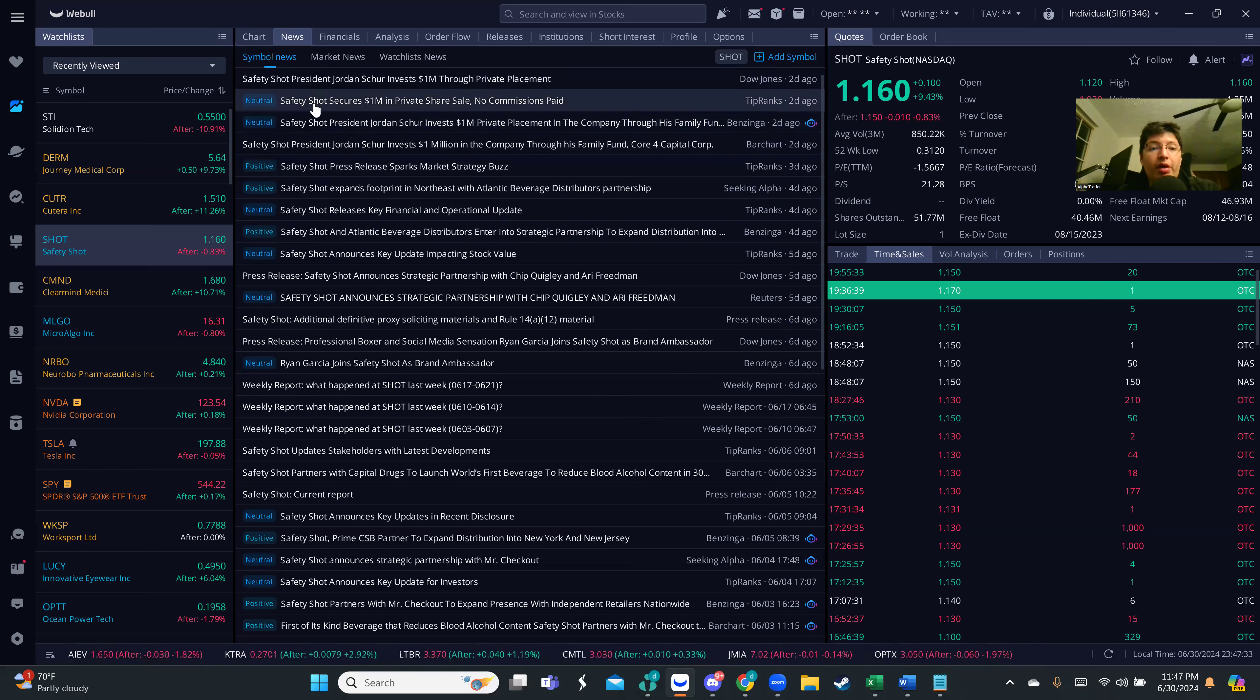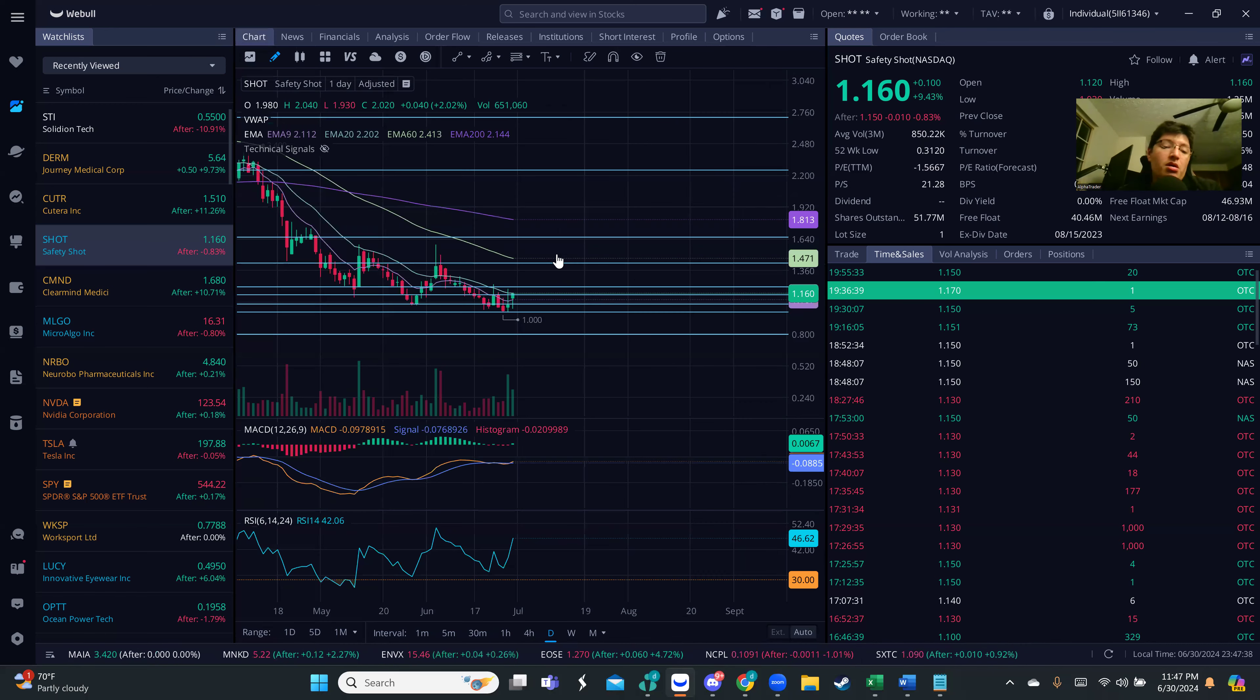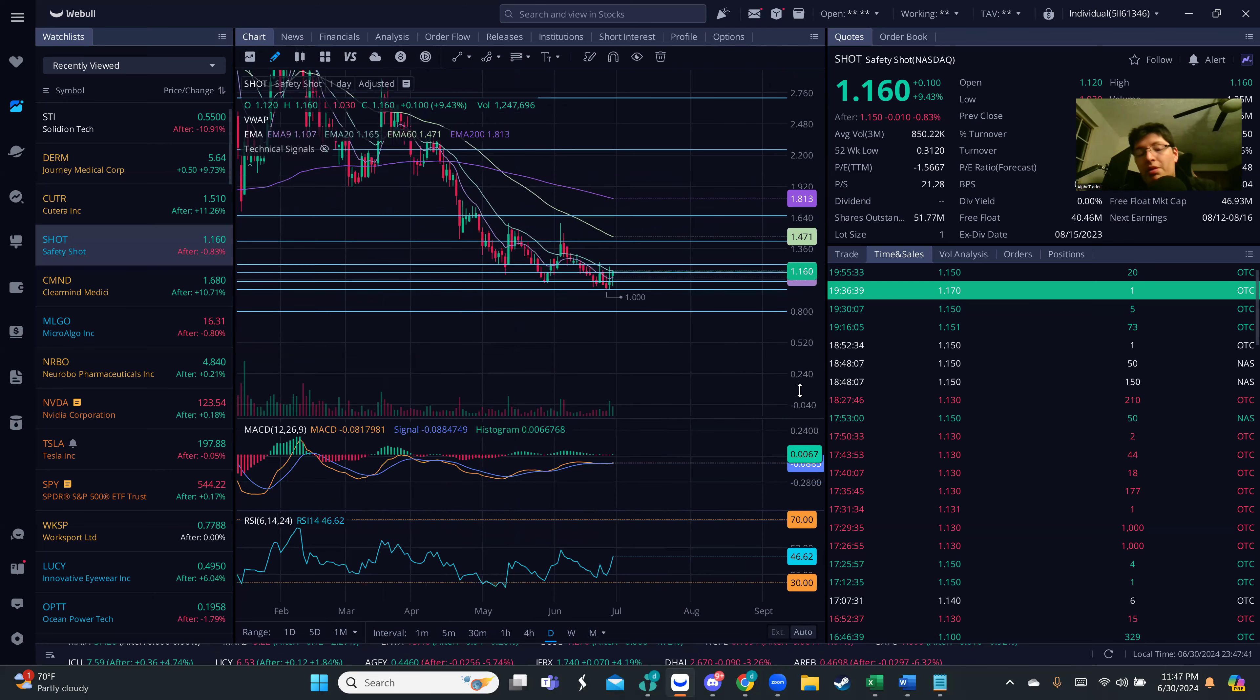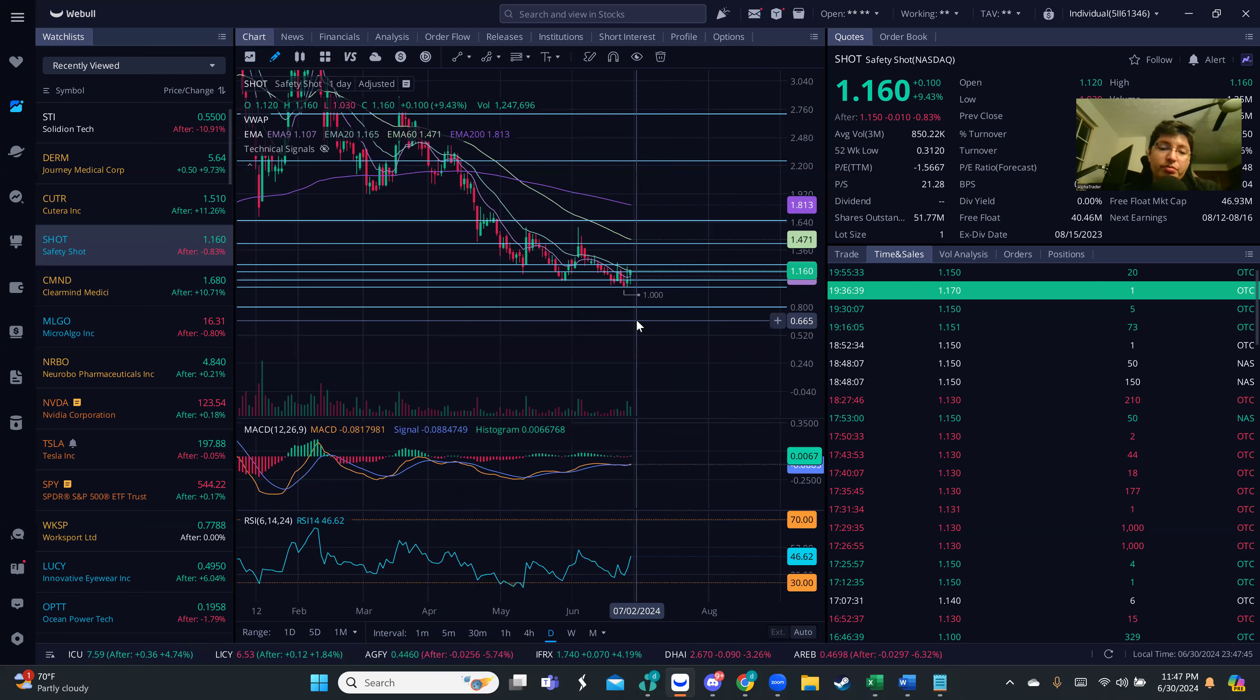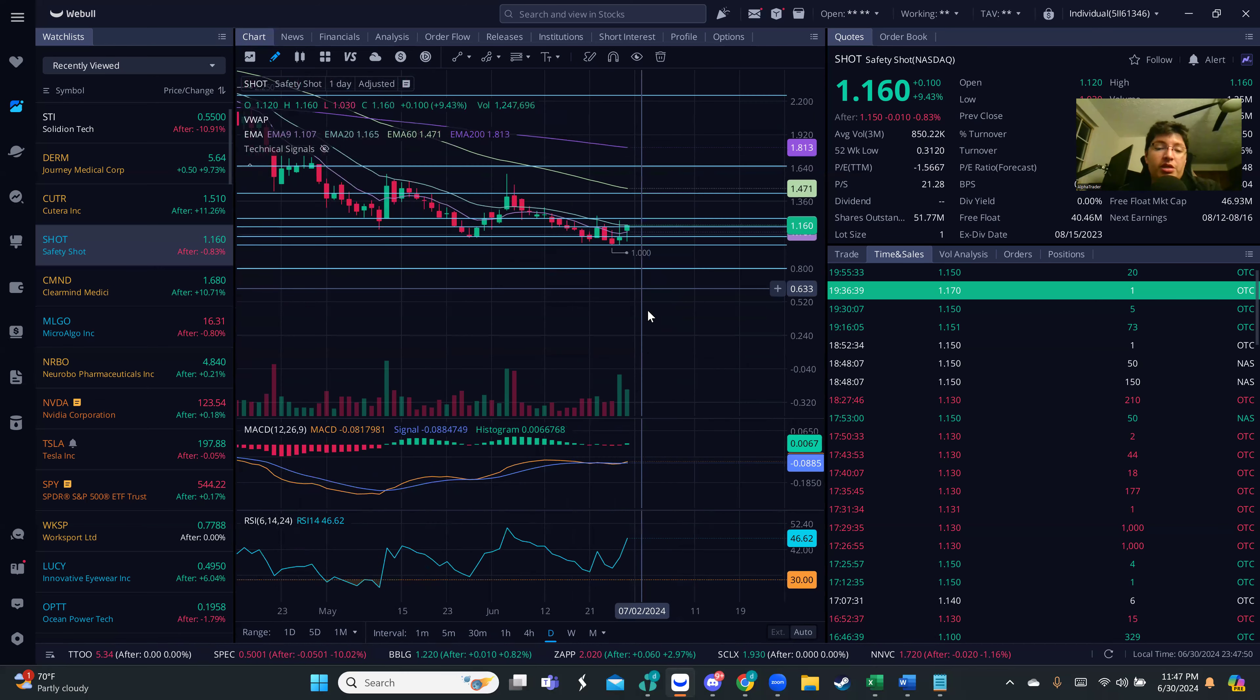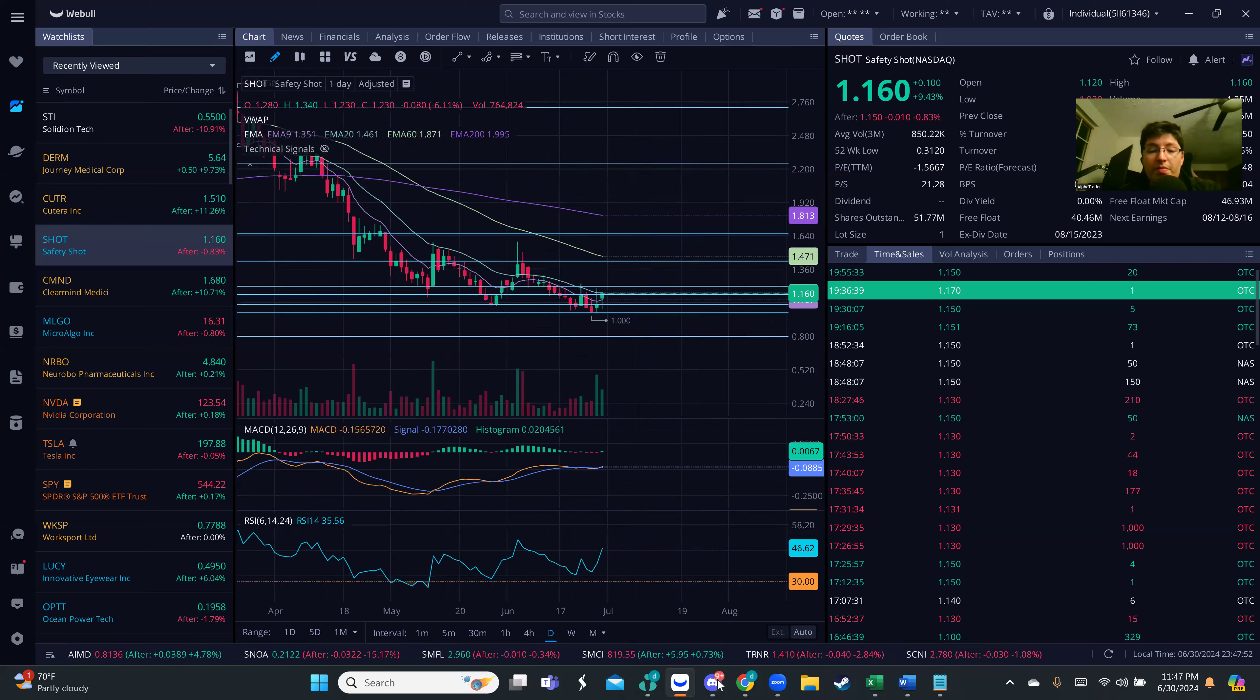The last thing that just came out is the president invested one million through a private placement. When that news came out I did not see any movement at all. I was watching it and now I'm thinking we could potentially have some move through the week because the volume has been increasing. We seem to be hitting that bottom part.